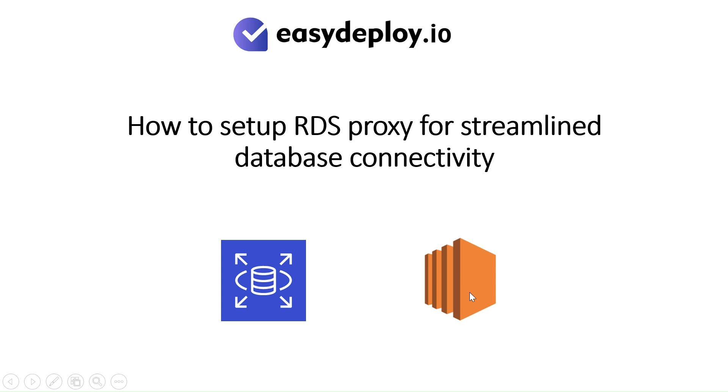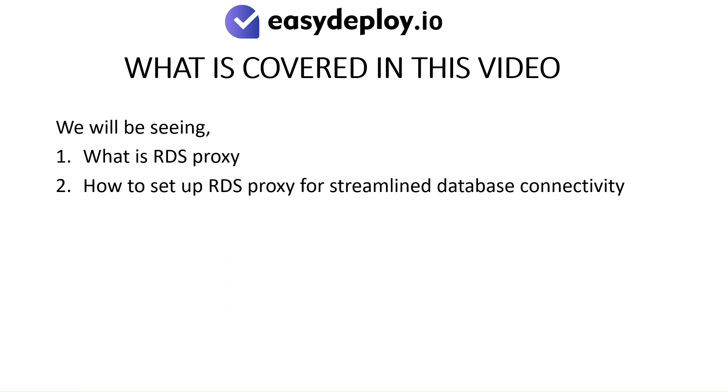How to Setup RDS Proxy for Streamlined Database Connectivity. What is covered in this video? We will be seeing what is RDS Proxy and how to setup RDS Proxy for streamlined database connectivity.